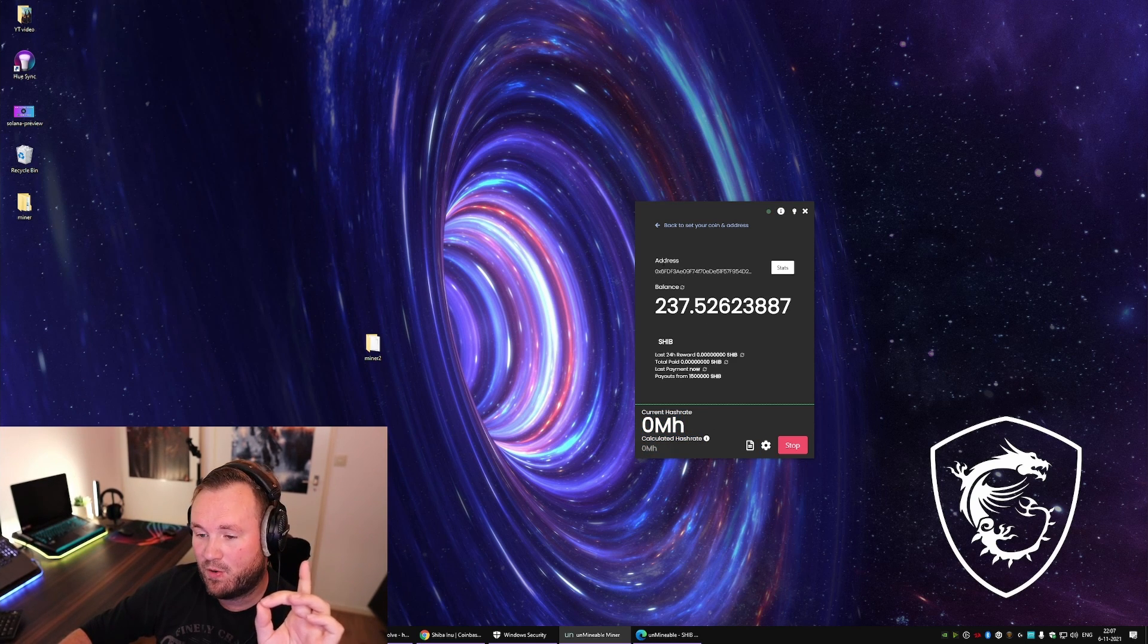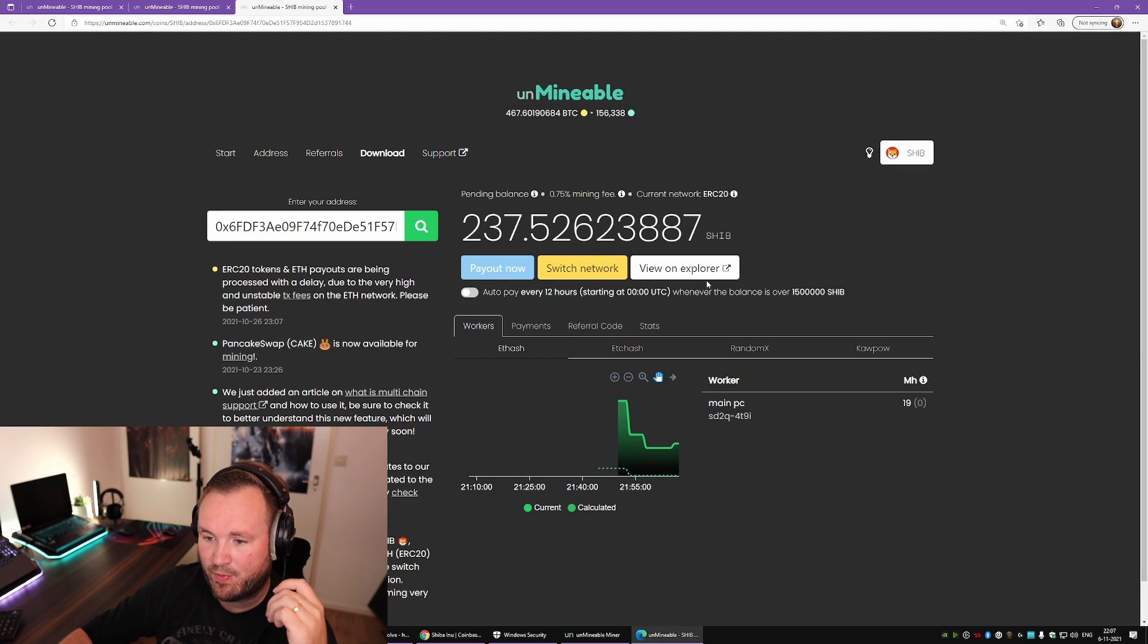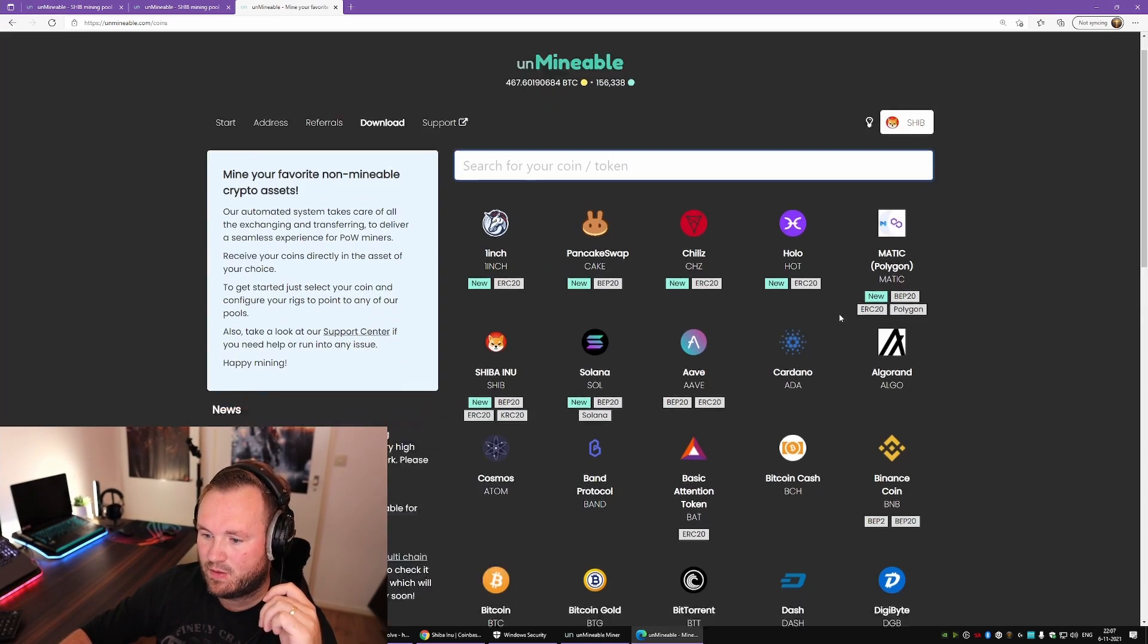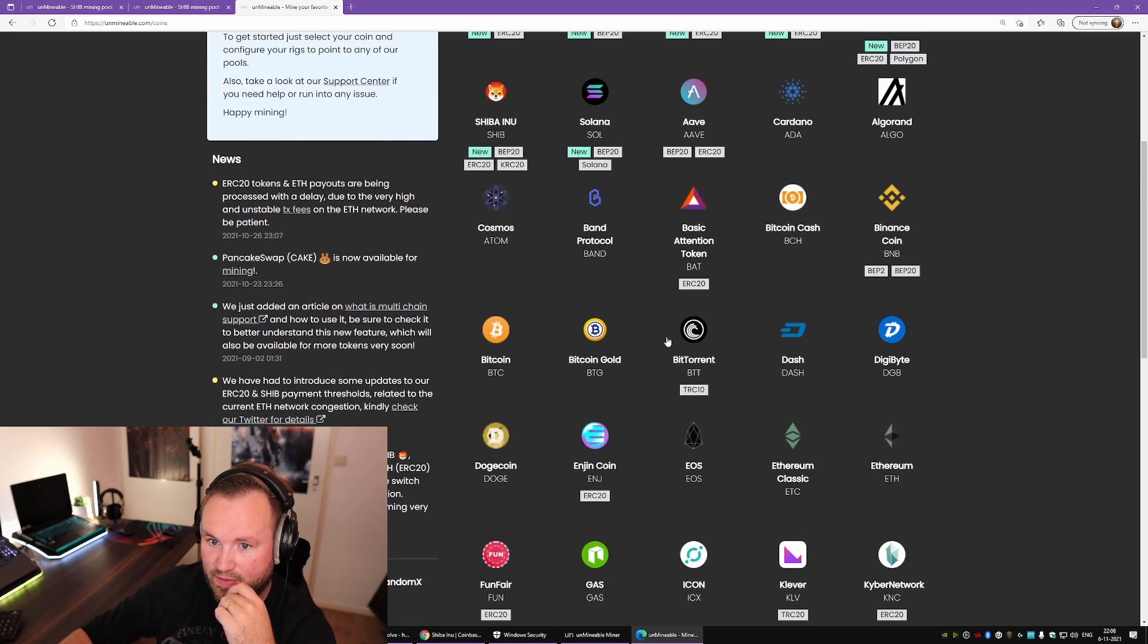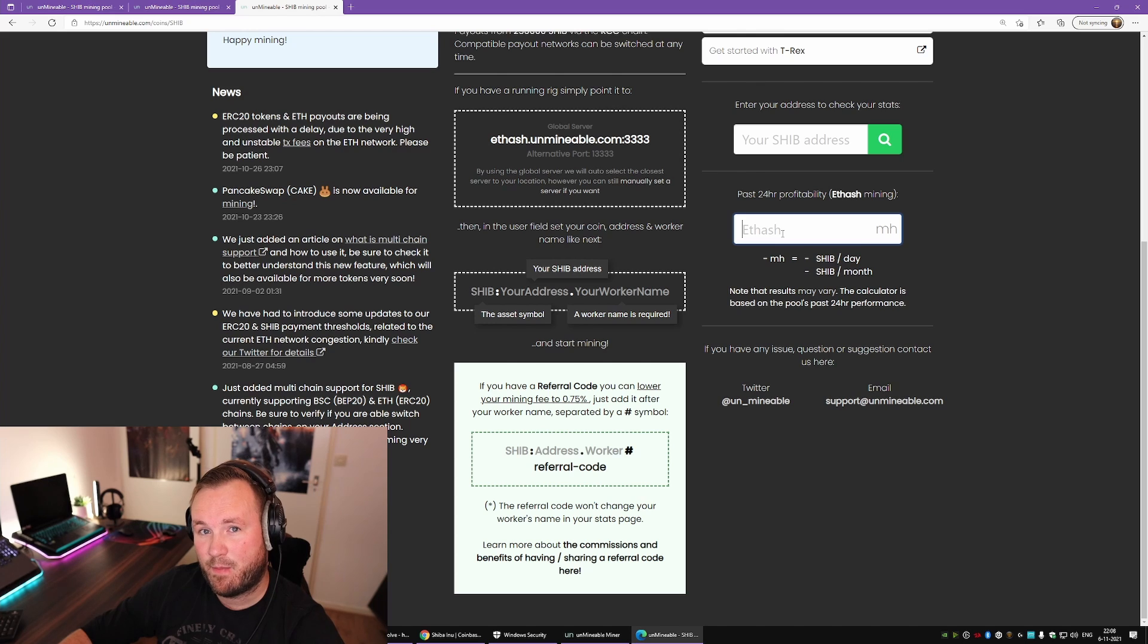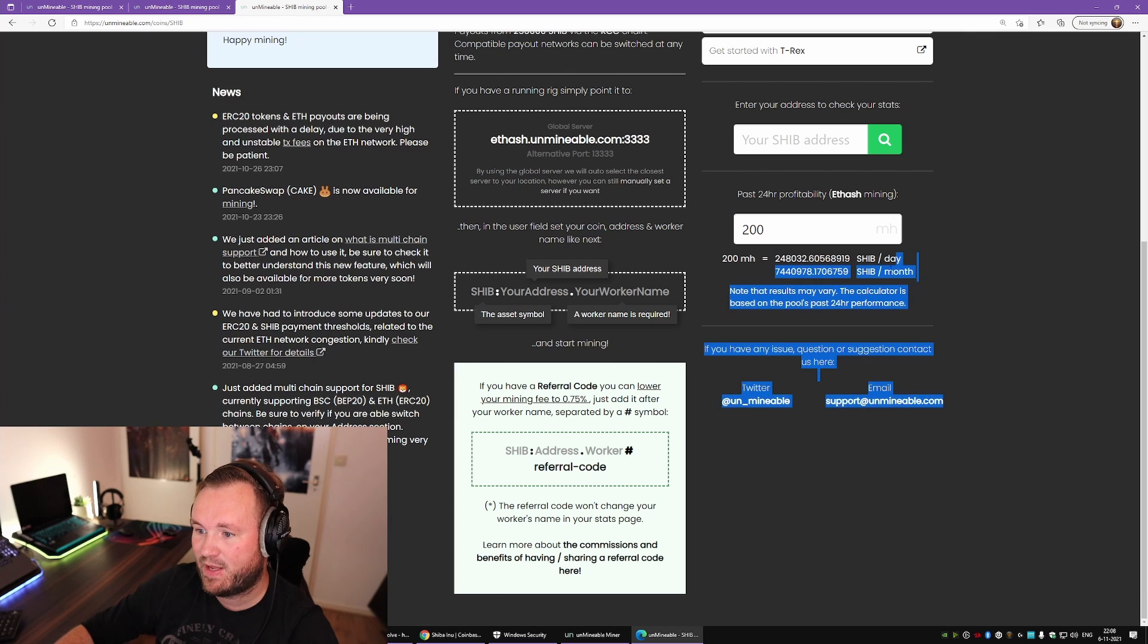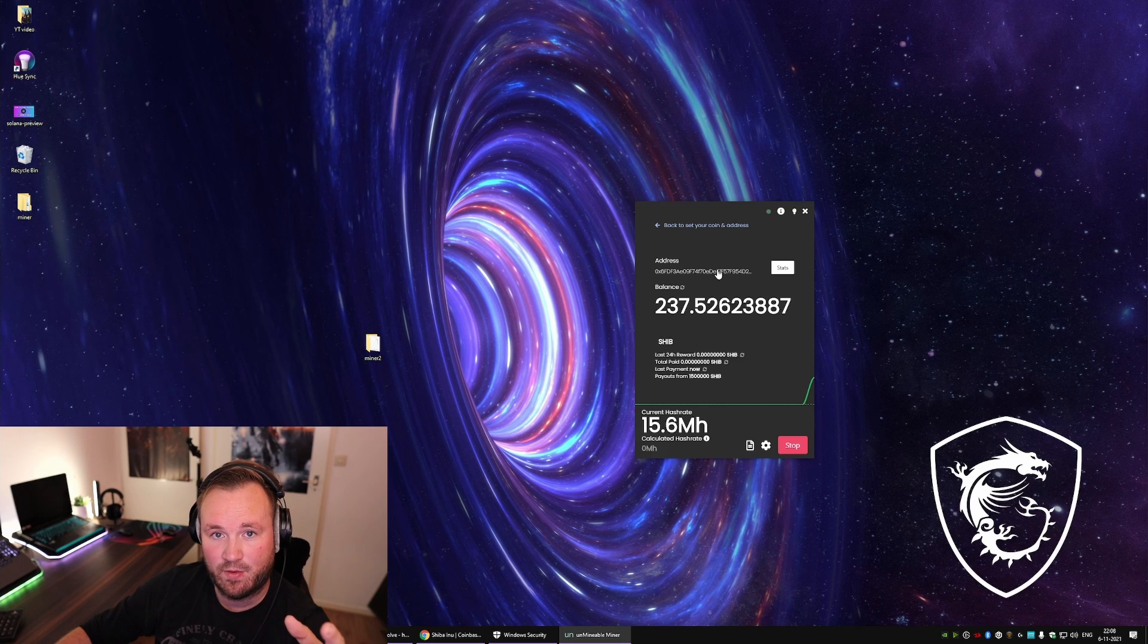Once you know how much hash rate you have, click over here on the link. You will be portaled to a website and you can click over here. This is usually how I do it. Let's find SHIB. There, Shiba. And over here you fill in the amount of hash rate you have. And for me it's 200, so I can calculate how much Shiba I will get per day and how much Shiba I will get per month.